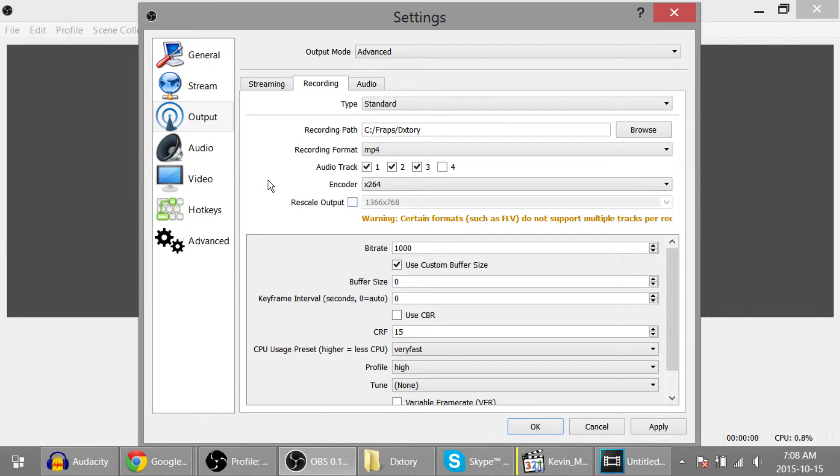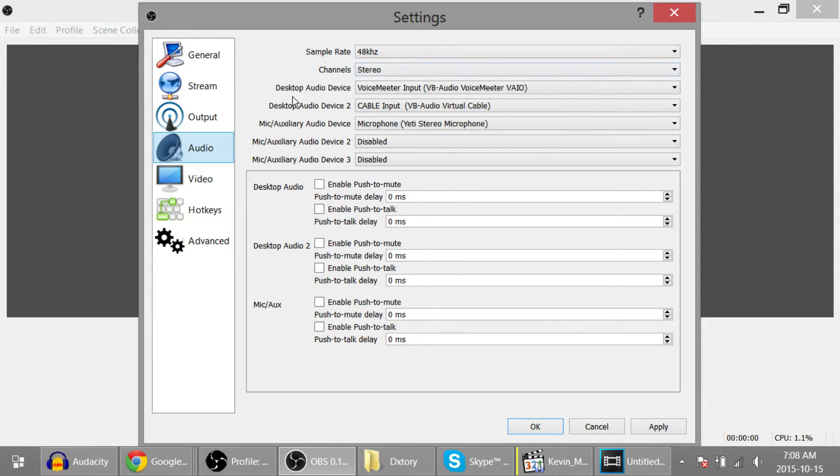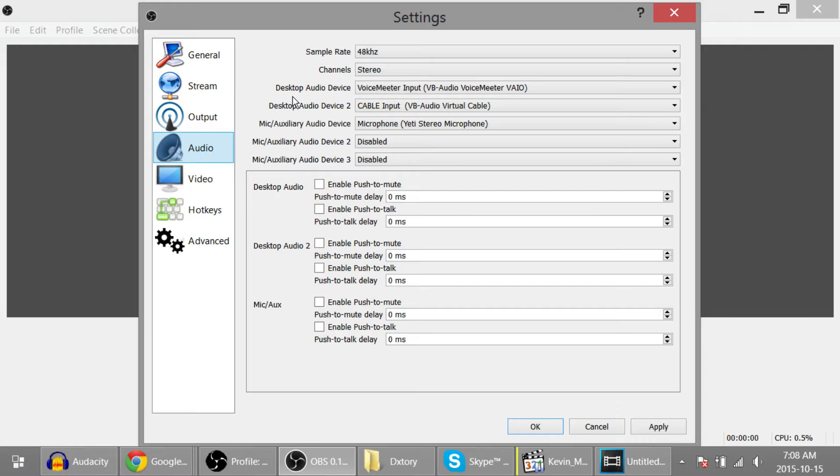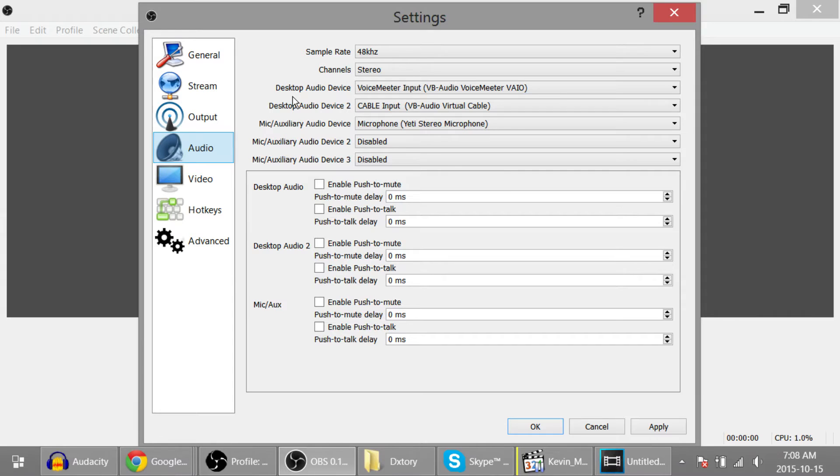Now the next thing you need to do is click on audio. This panel is going to look slightly different from yours because I have two virtual audio cables set up so that I can record Skype to a separate audio track and not have it go to my desktop audio so that it's on the same track as that. If you're interested in knowing how to do so, check out my tutorial. I'll put an annotation up and also link in the description.